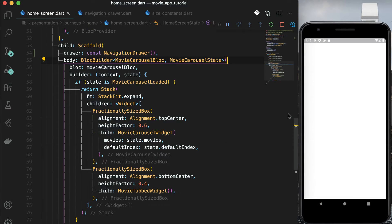How to give the blur effect? In navigation drawer.dart, add box decoration and remove the color. Use box decoration and add box shadow with blur radius as 4. Now run the app and see the effect. This gives a nice look to the drawer.